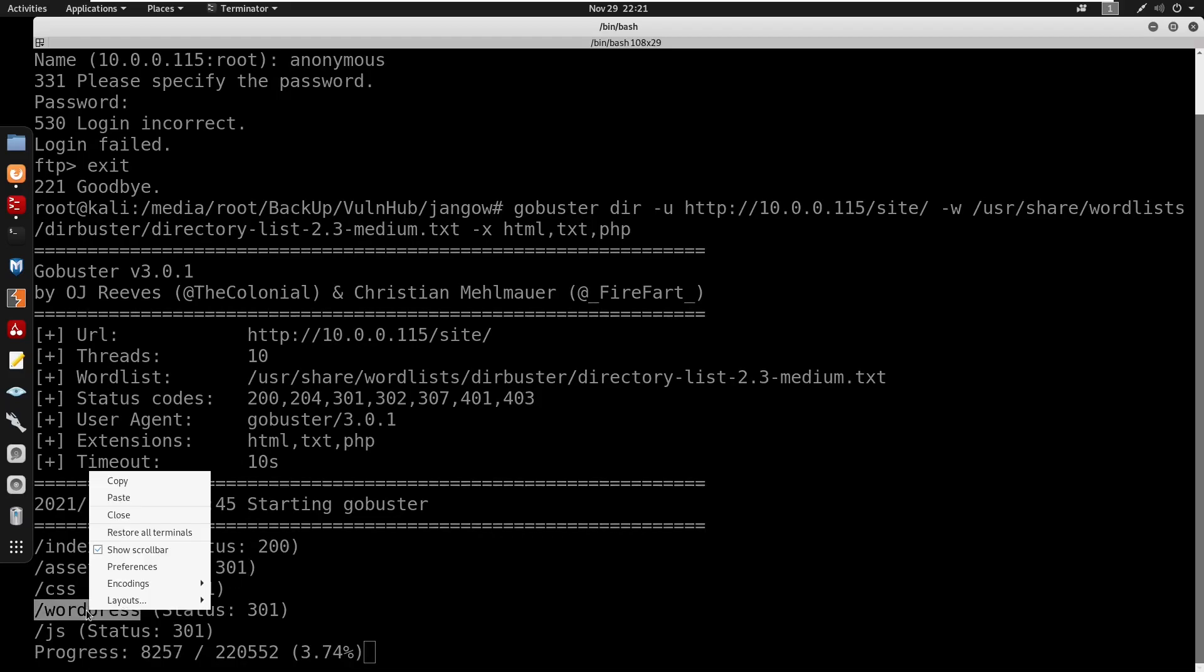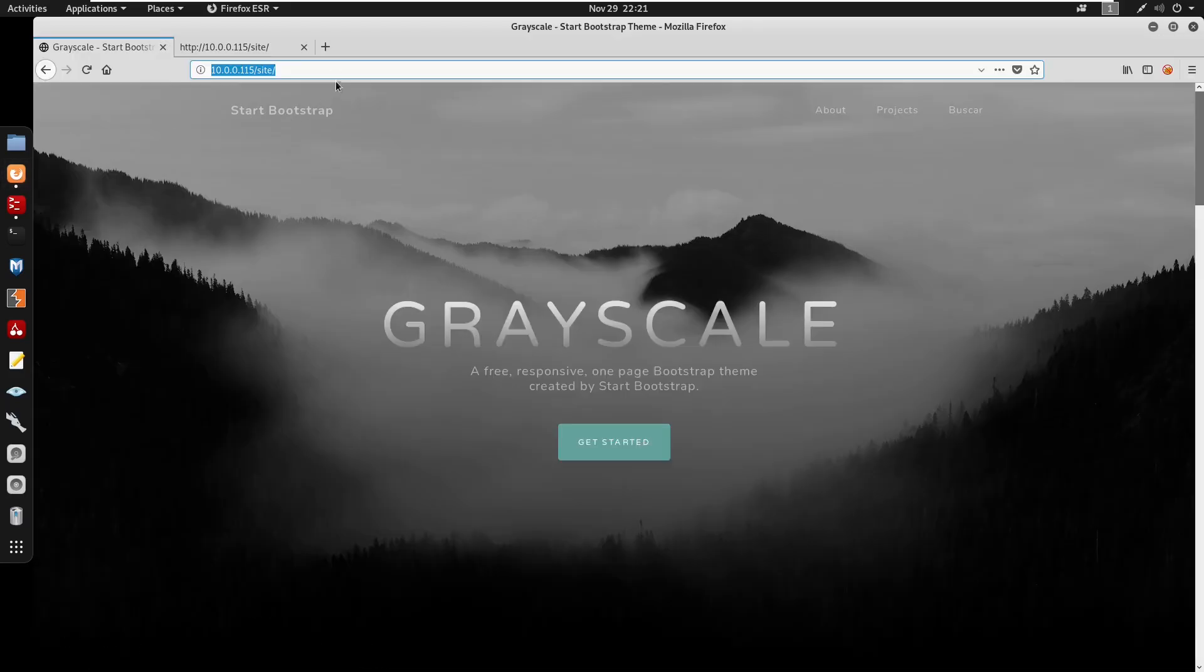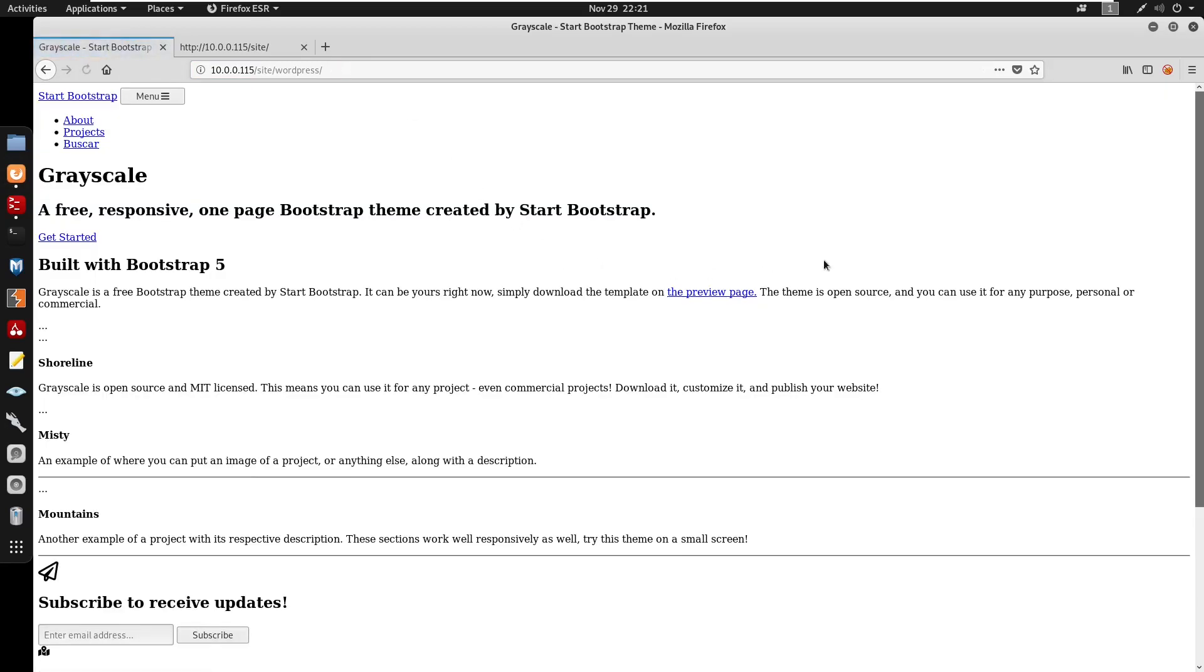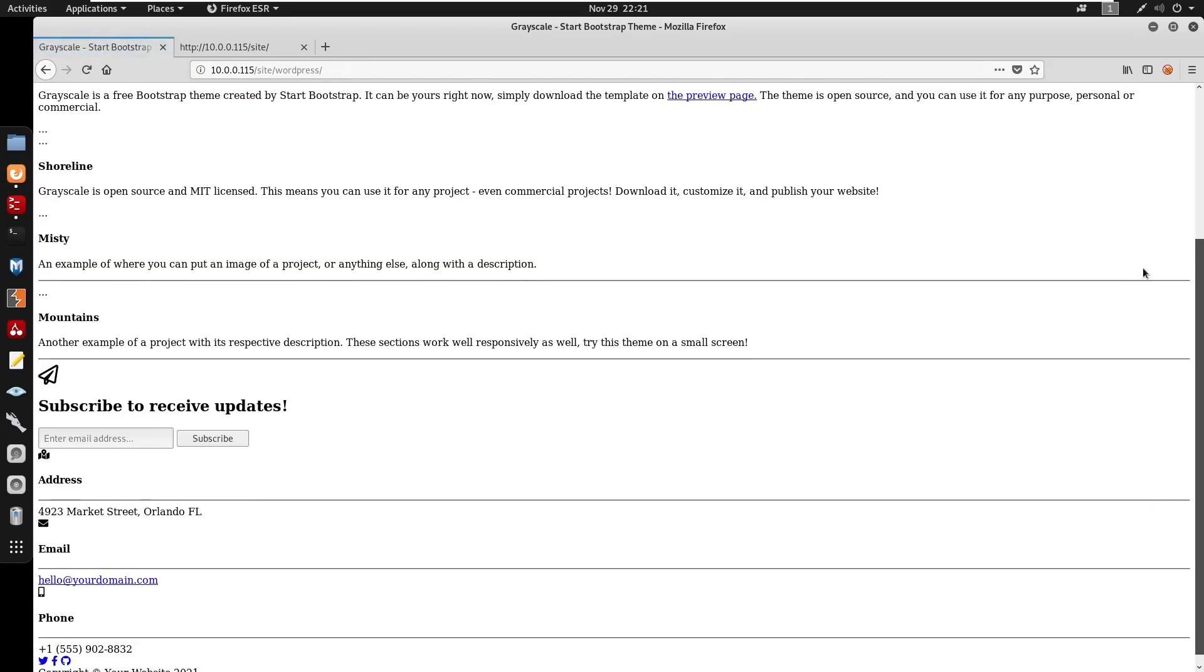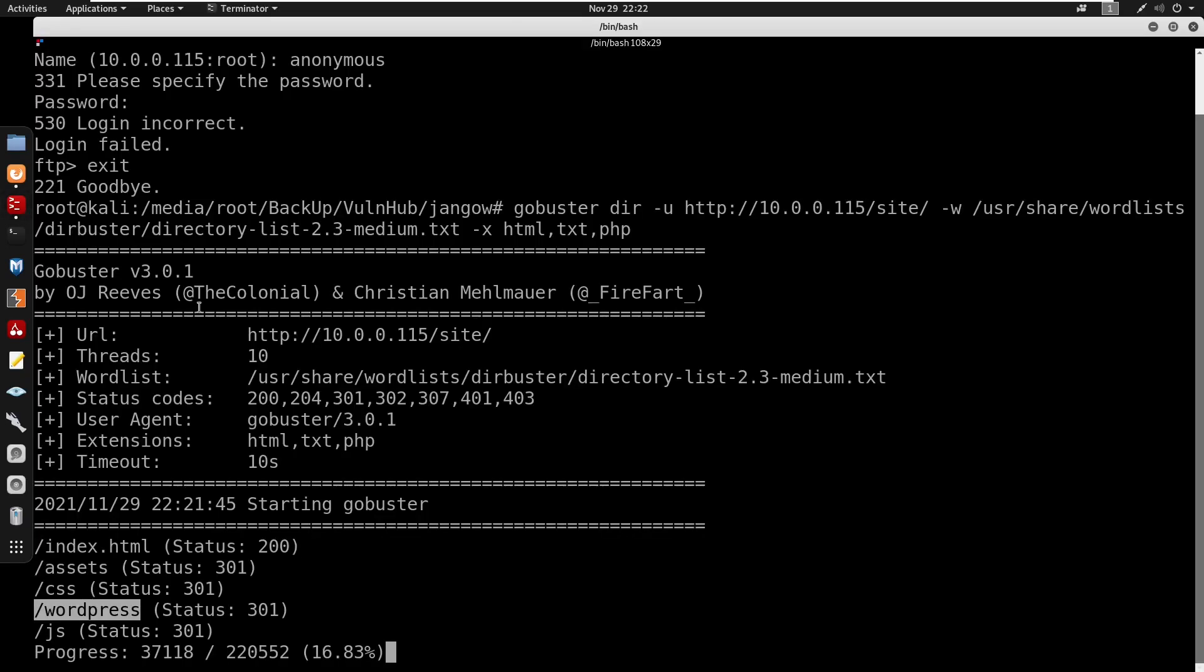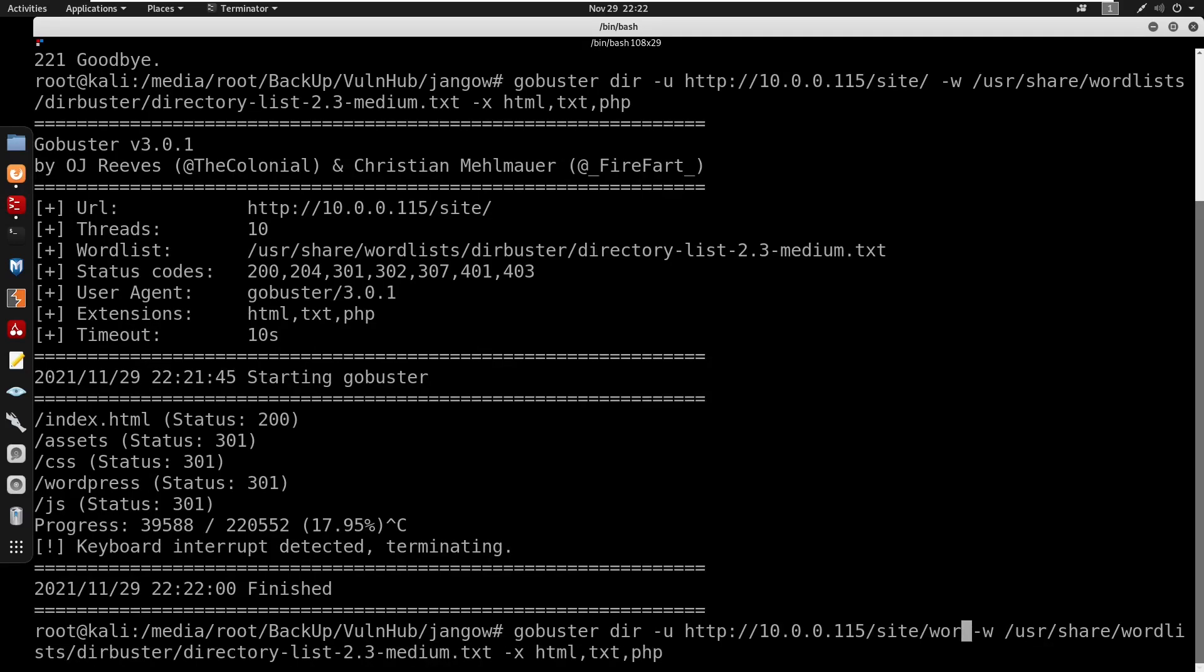Looking at this it does seem like we do have a /wordpress here so I'm gonna start by visiting /wordpress. It doesn't seem like this is powered by WordPress. So I'm just going to copy this and run a Gobuster against this subdirectory for WordPress.